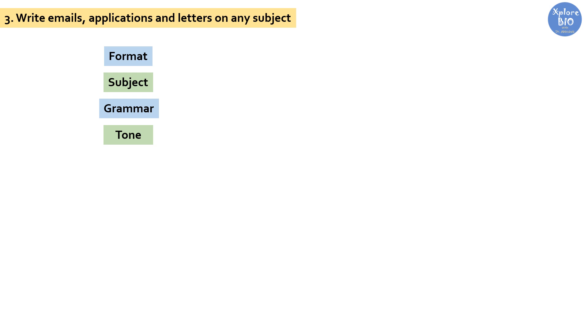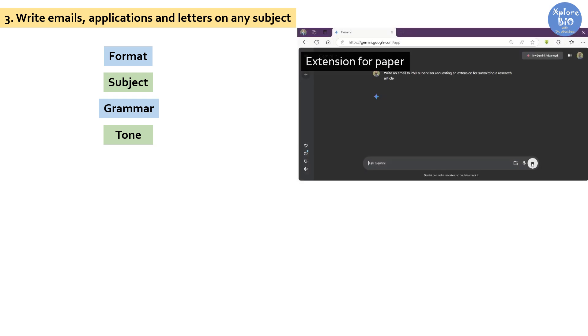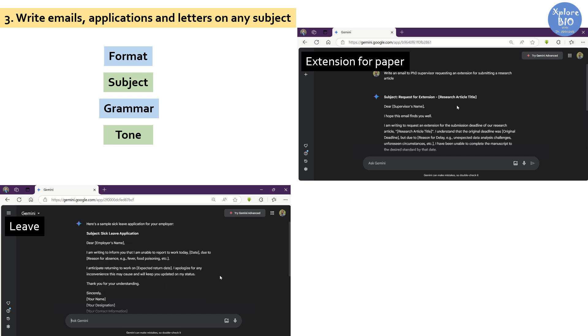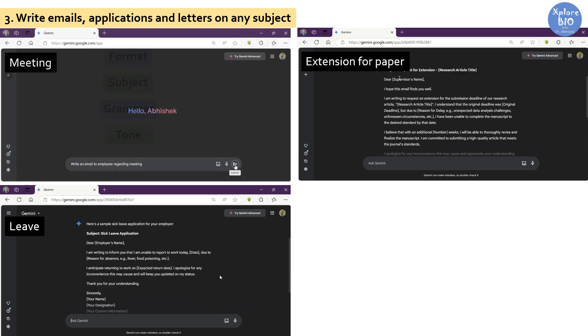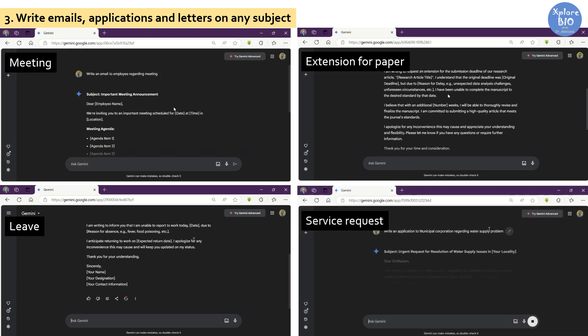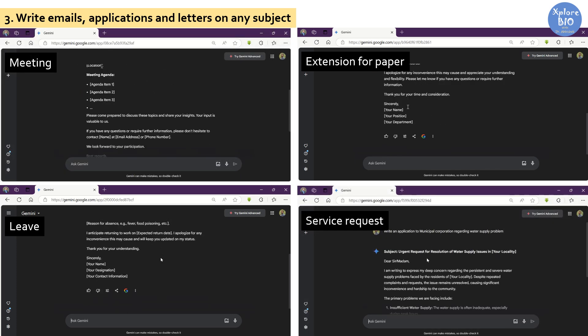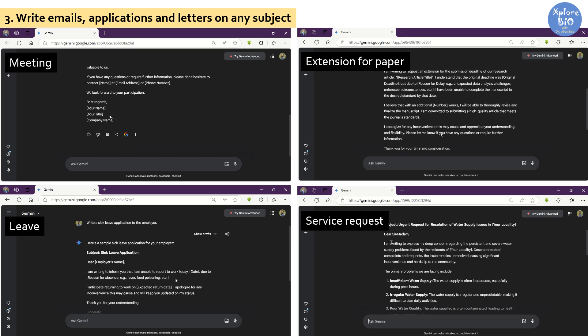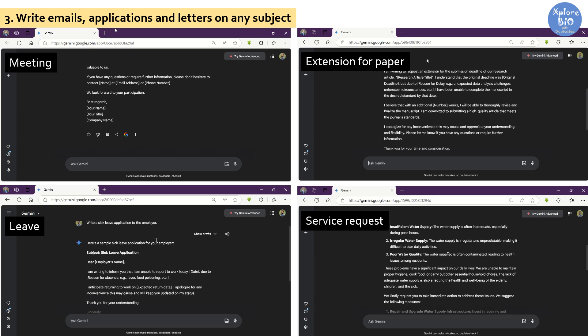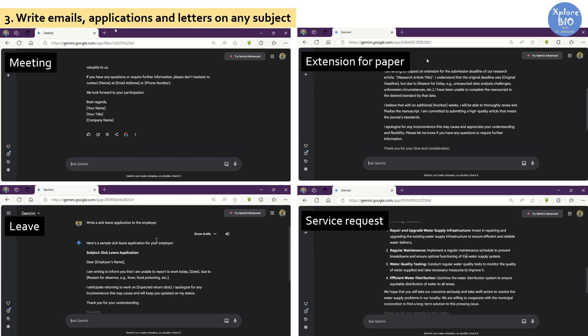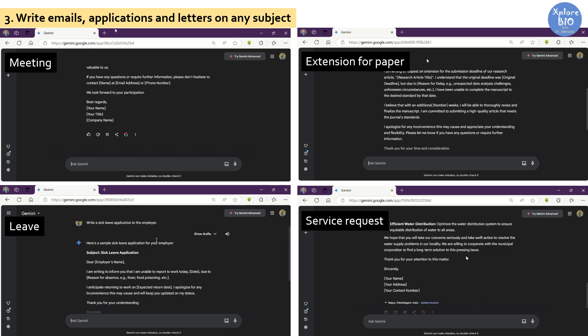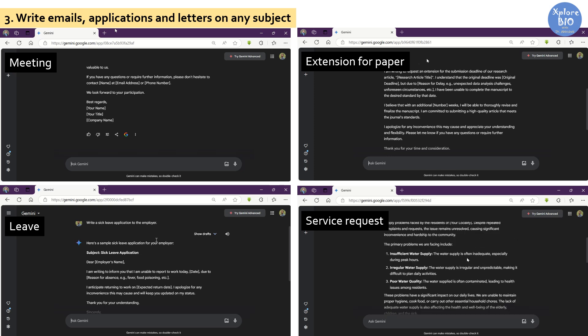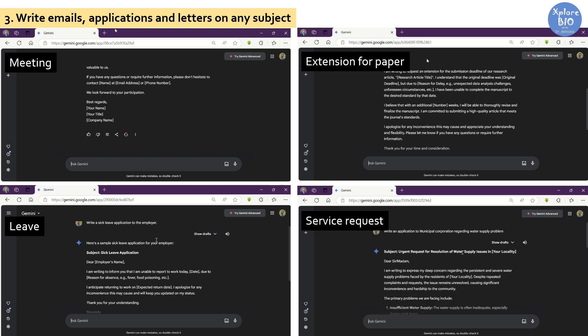You can use Gemini to write an email for a job application, to your supervisor regarding leave, to your employee regarding a meeting, or to make a service request. Using Gemini, you can write emails on any subject easily and effortlessly. Just fill in the basic information and it will create a perfect draft for you. Don't forget to include necessary information like your name and date, and you're all set to go.